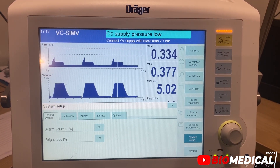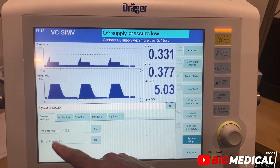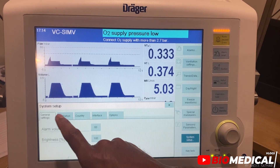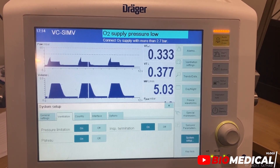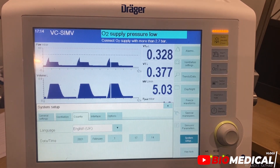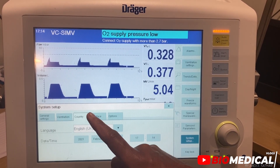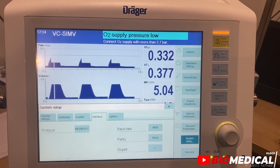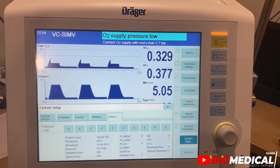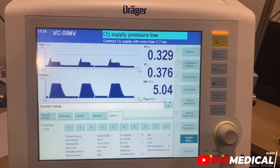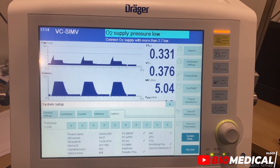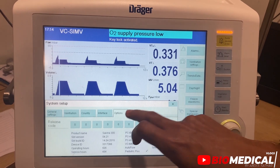Then we have system setup where we can adjust alarm volume and brightness. Then we have a key lock option — it locks all keys and buttons.